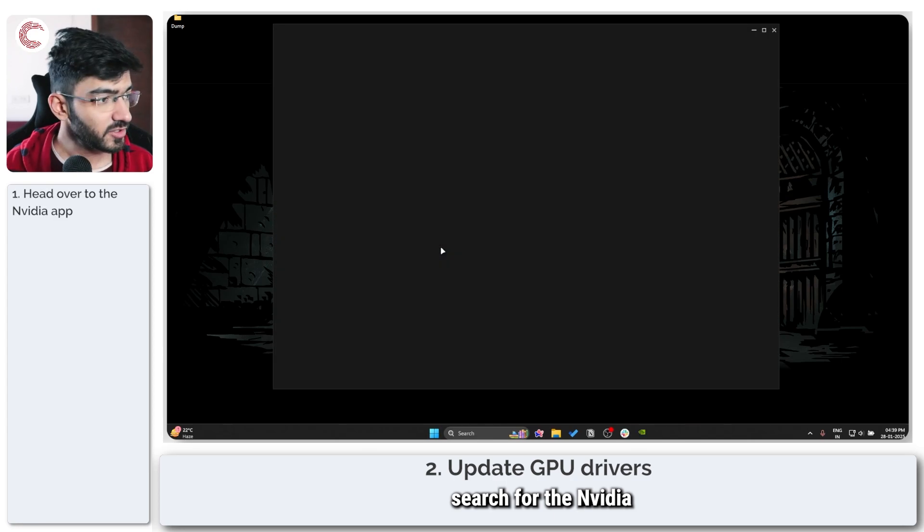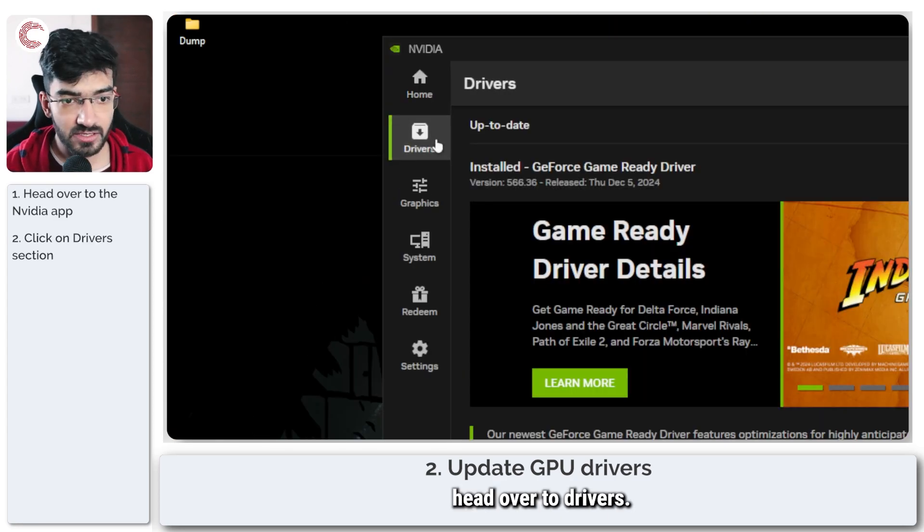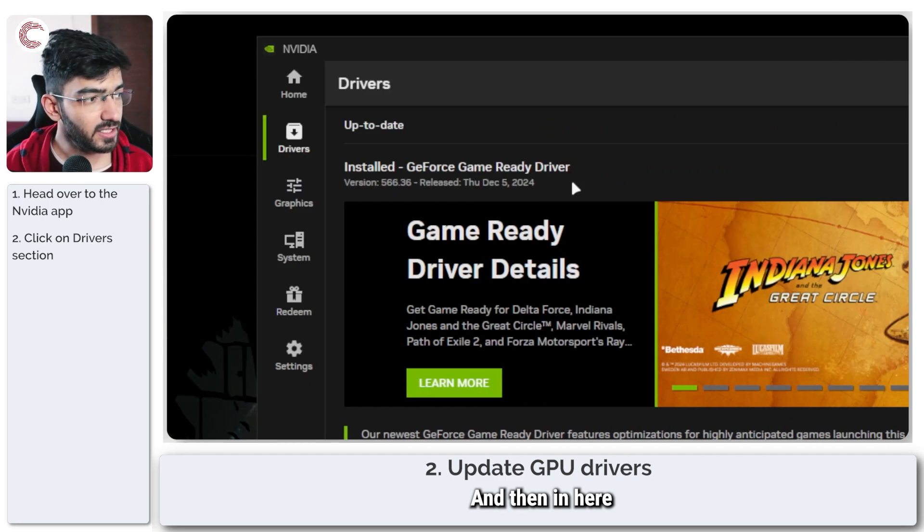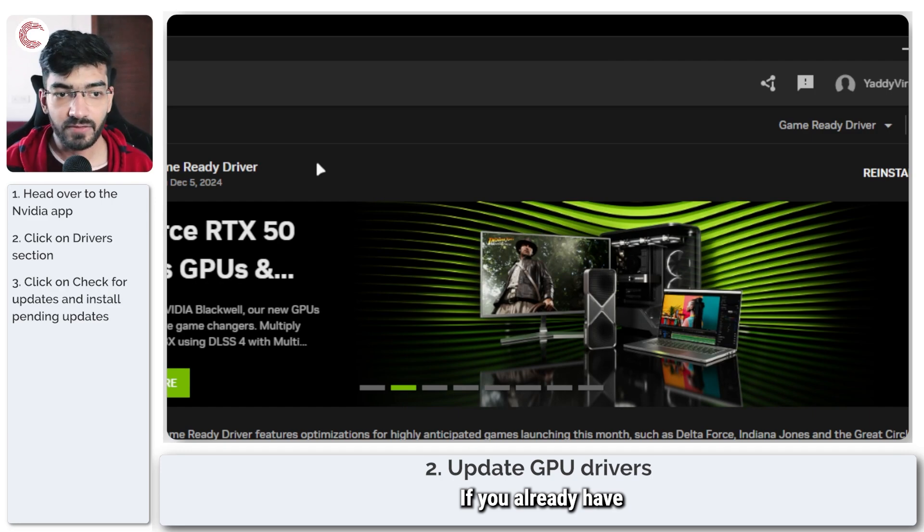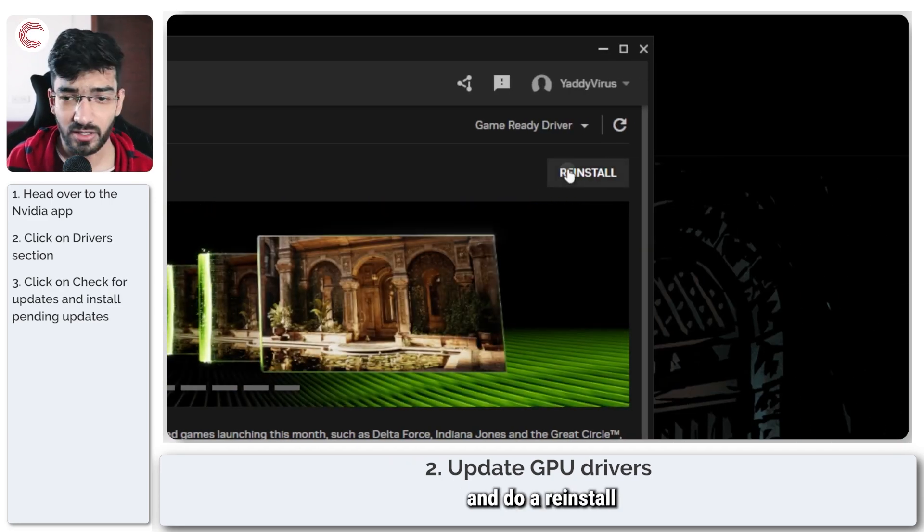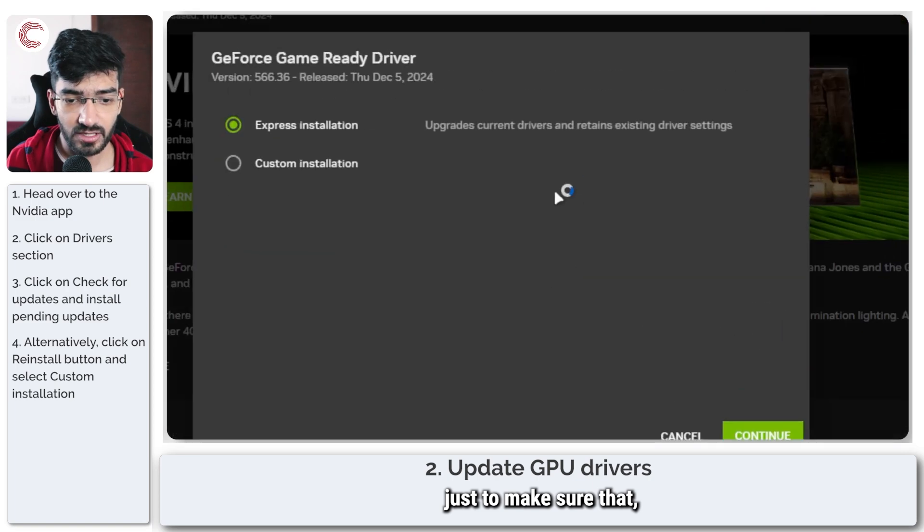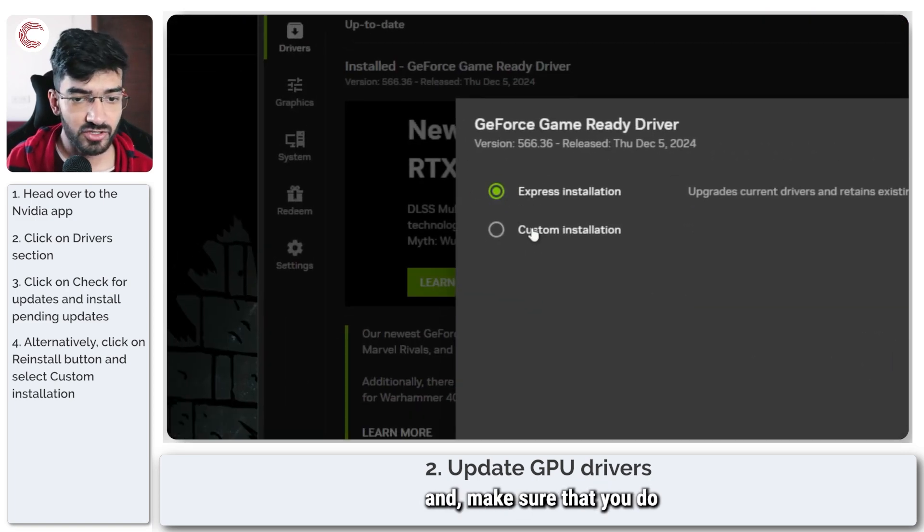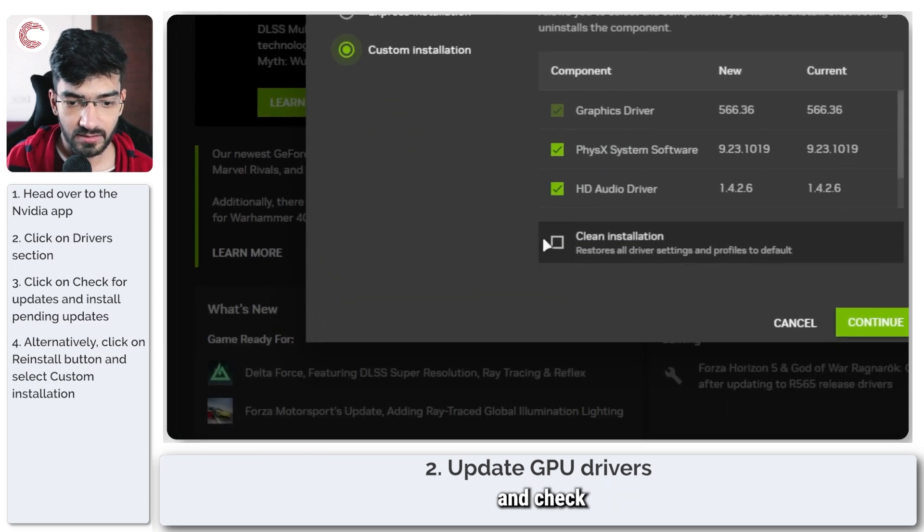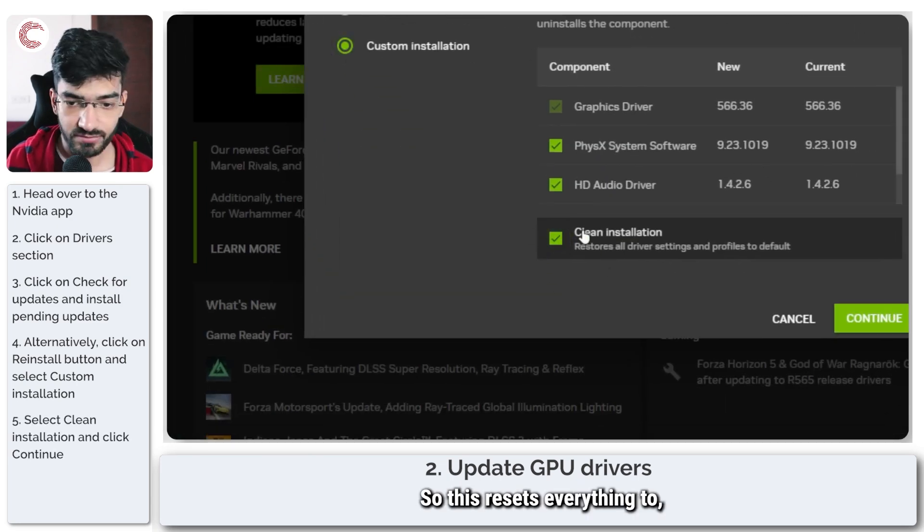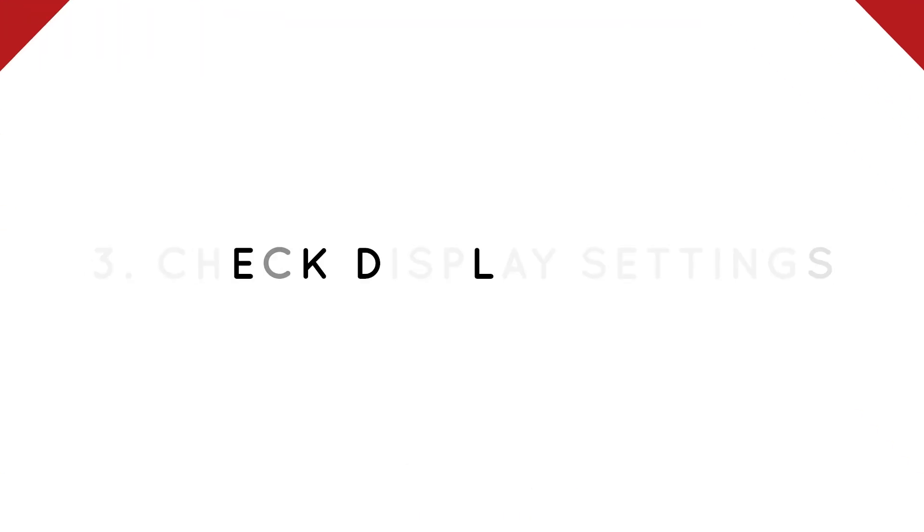So just search for the NVIDIA app, open it up, head over to drivers and then in here you can just click this button to check for the latest driver. If you already have the latest driver installed, you can go ahead and do a reinstall just to make sure that everything is working, and make sure that you do a custom installation and check the clean installation button. So this resets everything to the default values and should fix your problem.